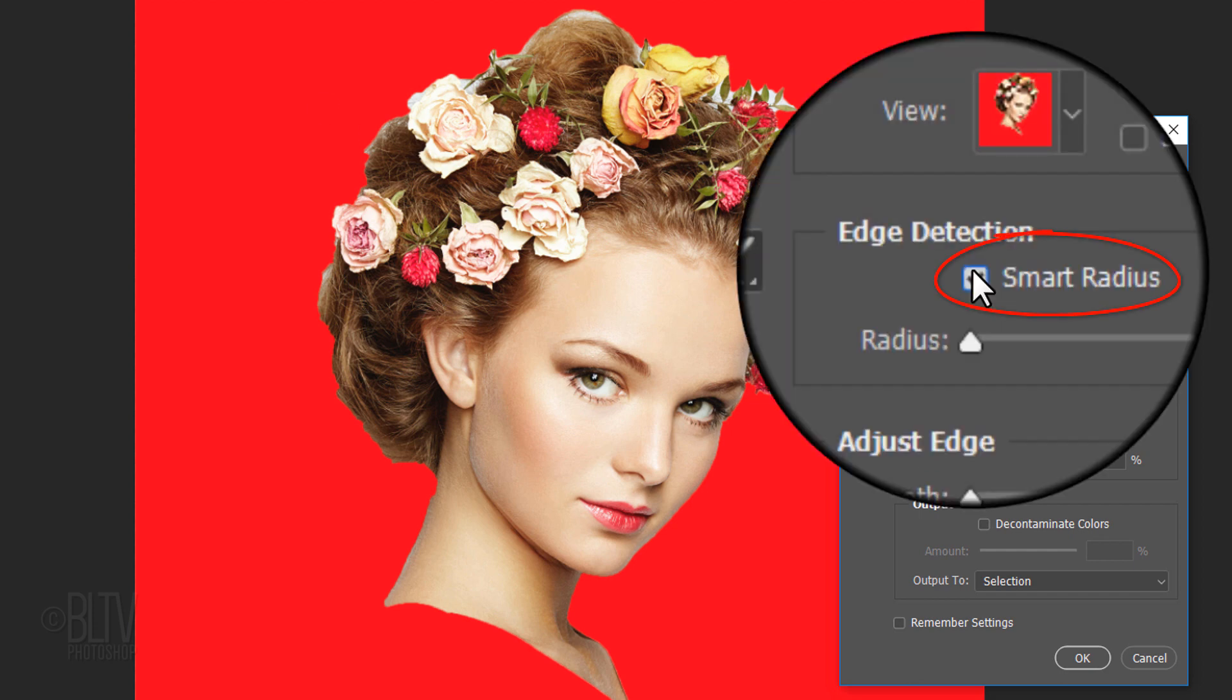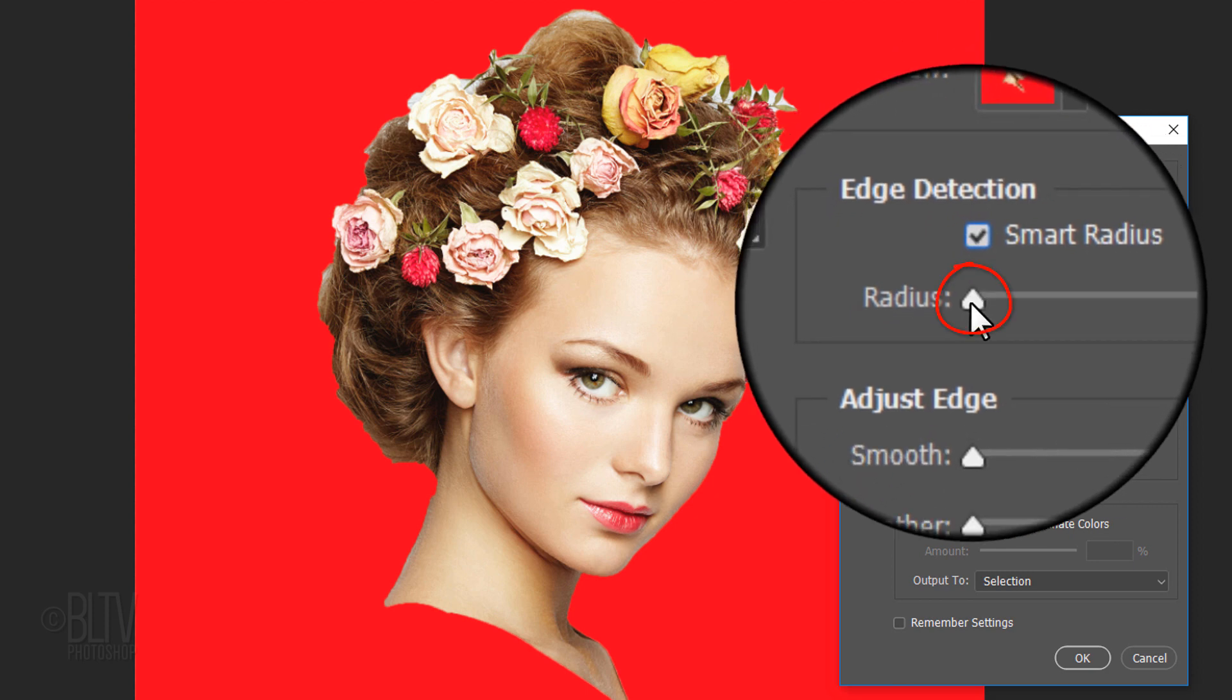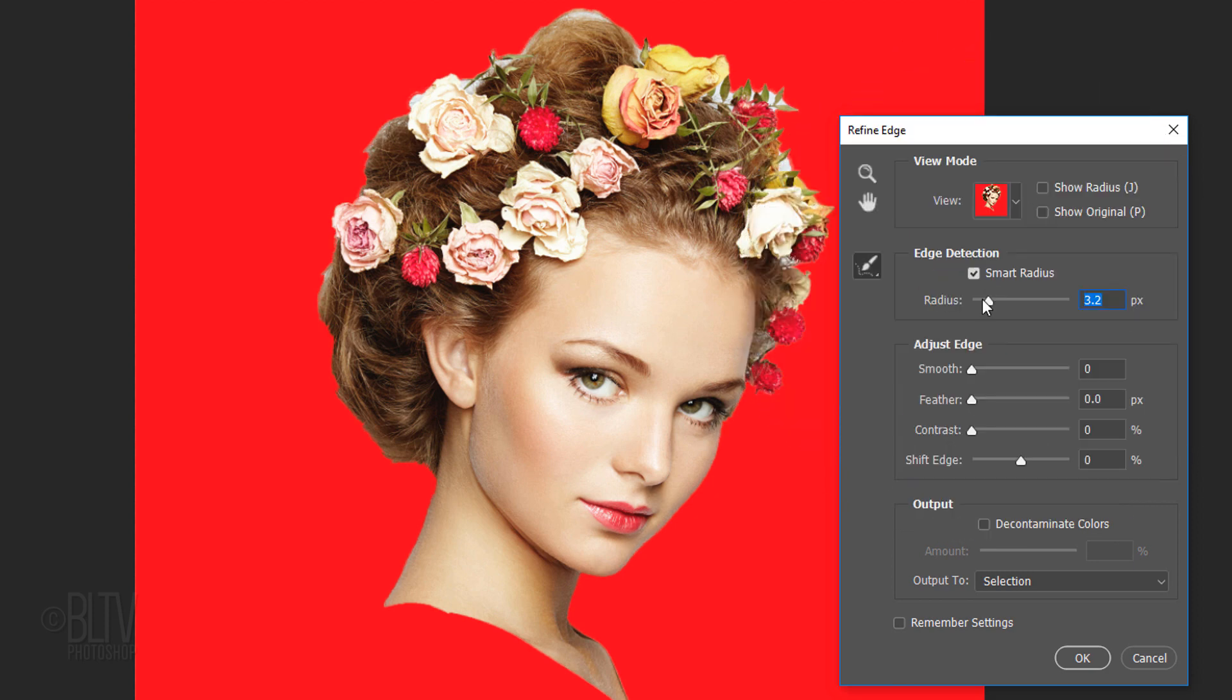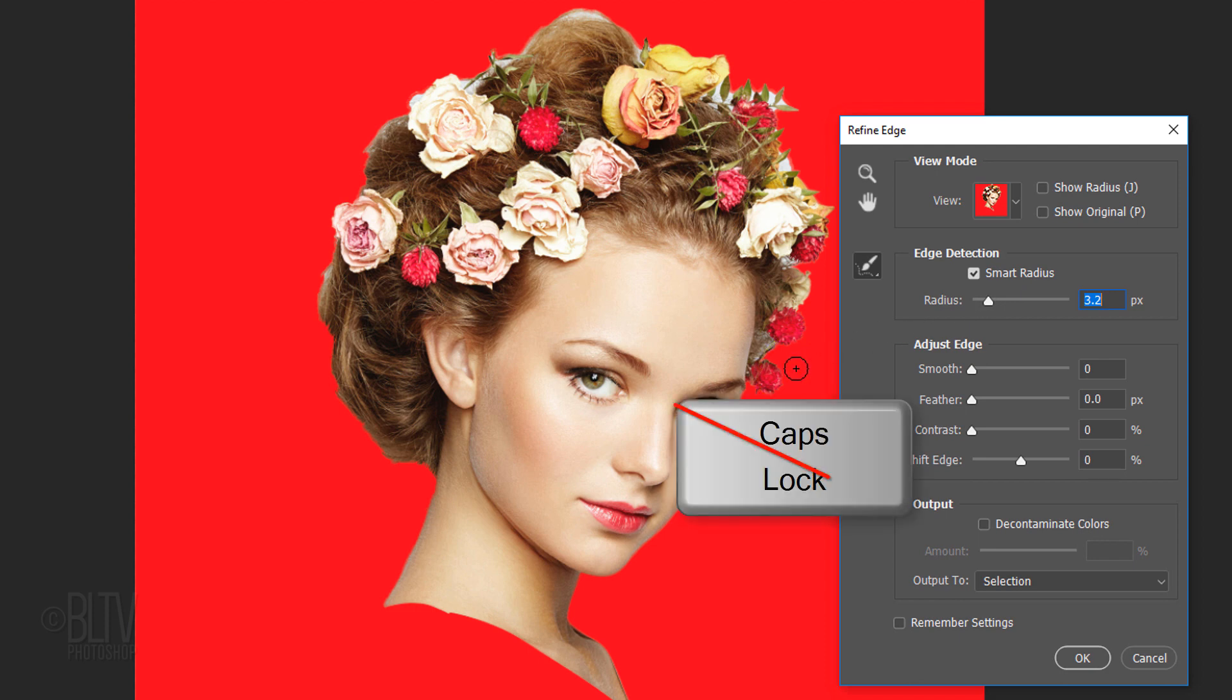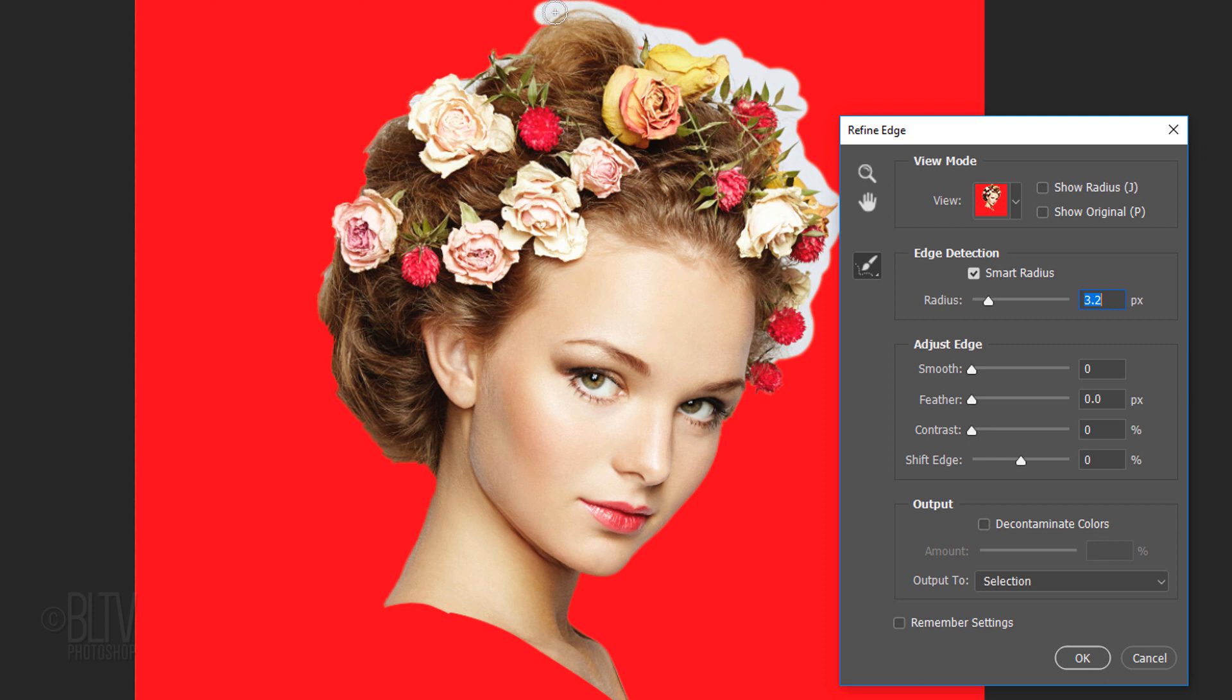Check Smart Radius, which detects soft and hard edges. Drag the Radius slider a bit to the right. To adjust the size of your tool, make sure your Caps Lock key is off and press the right or left bracket key on your keyboard. Brush over the edge of your subject.